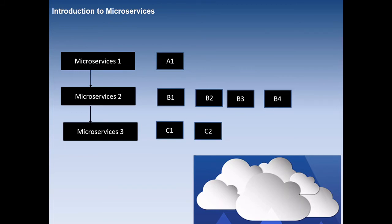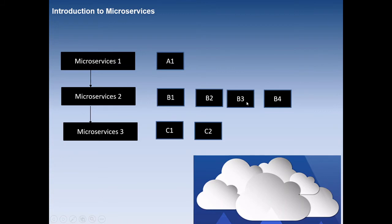The load on different microservices may be different for different instances. Load balancing of microservices will have different techniques to manage the load. This will have a different technique to manage the load.